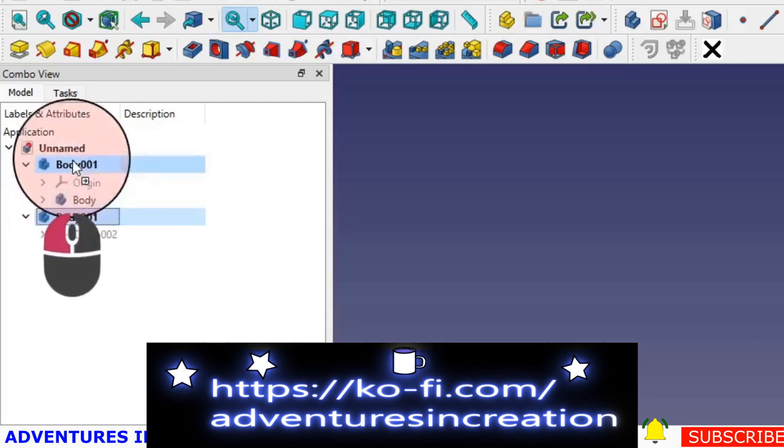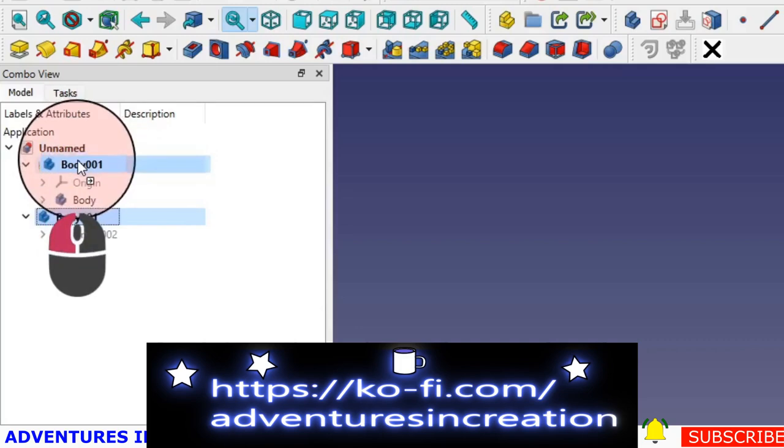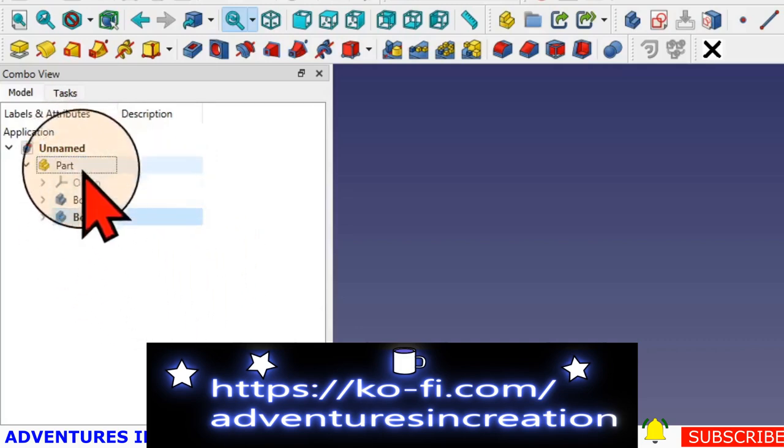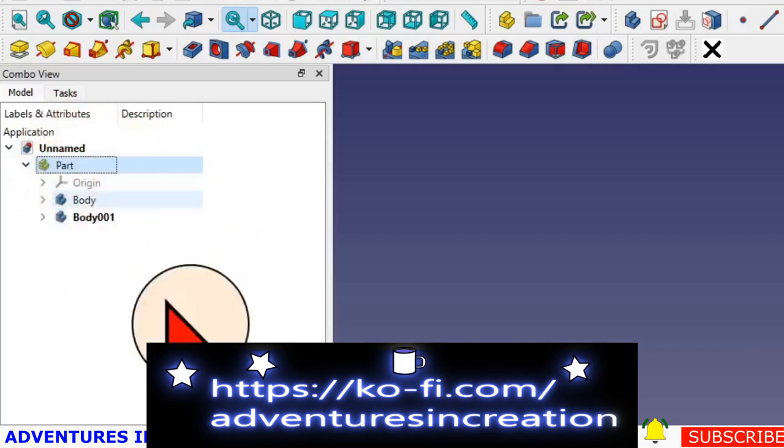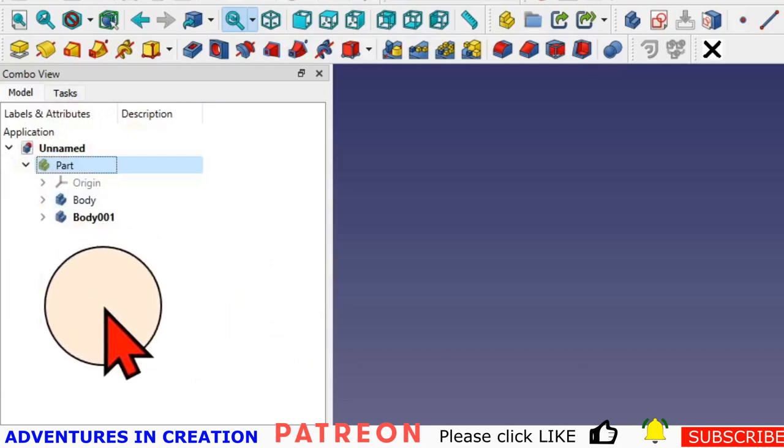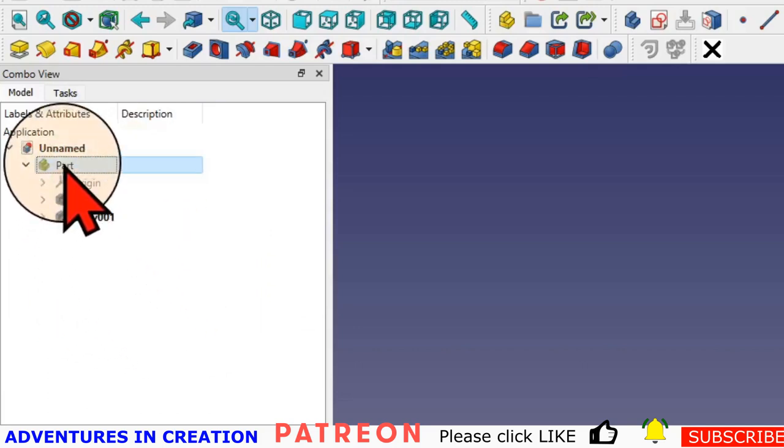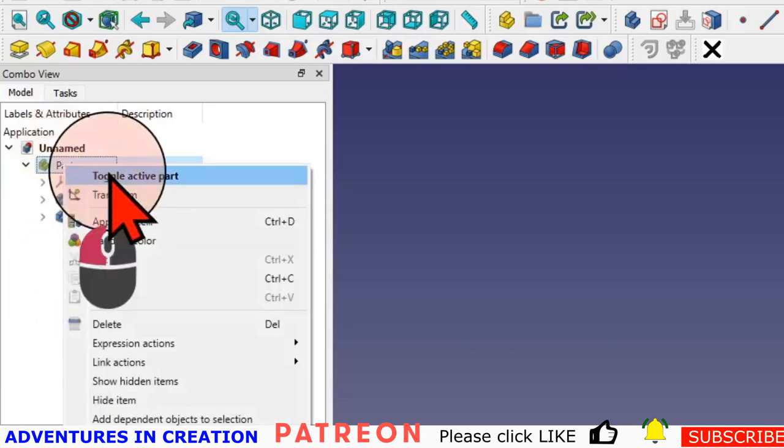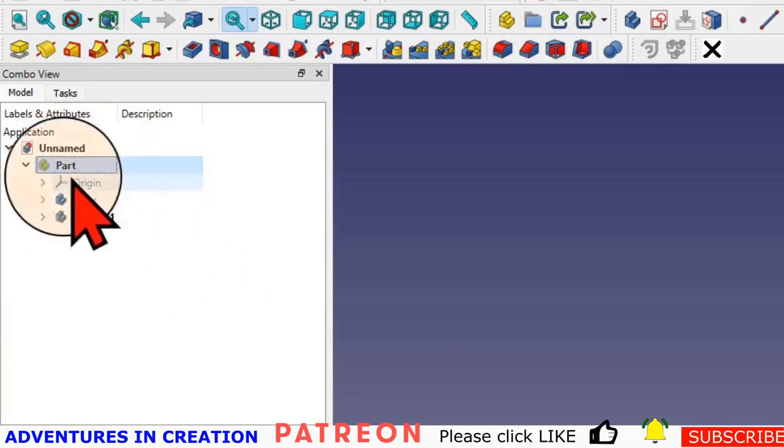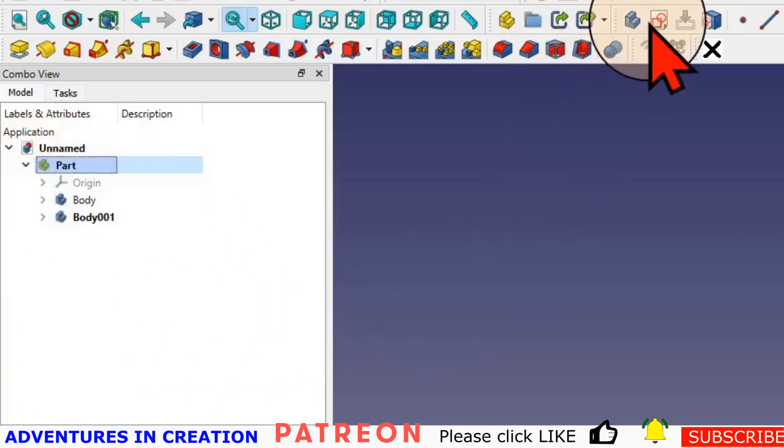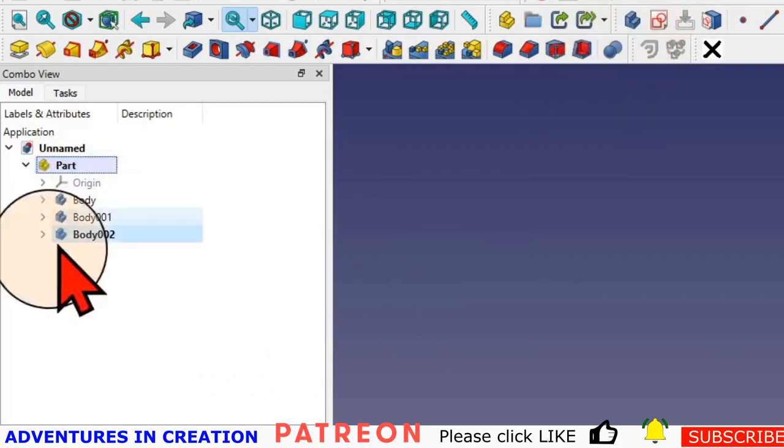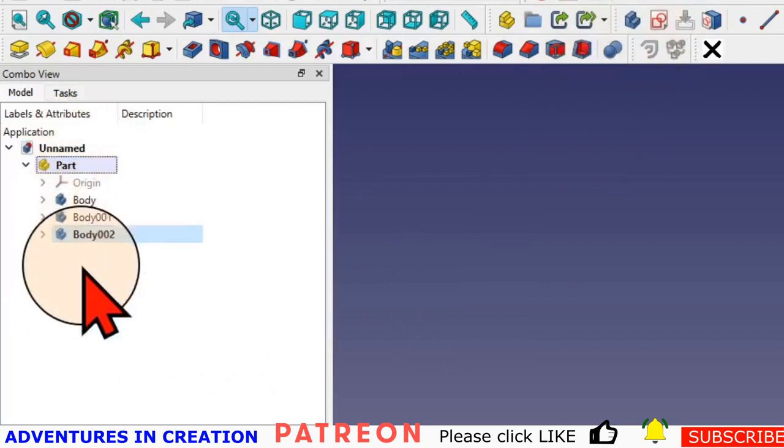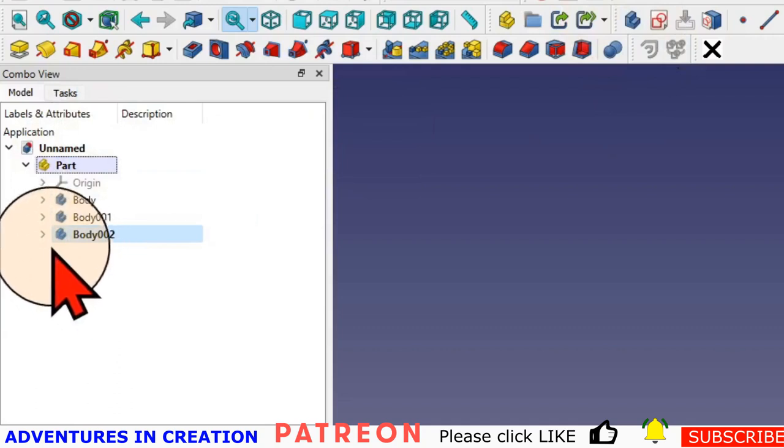I can literally pick it up, drop it on the part, and now it's inside the part. To make sure new bodies are always inside the part I want, right click, toggle active part. You can double click it as well to make it active. Now if I create a new body, that one's automatically inside that part.